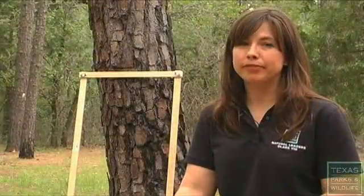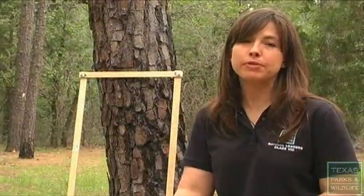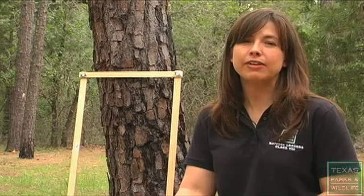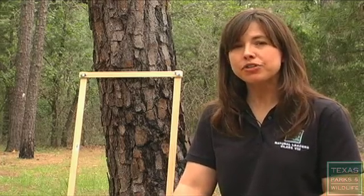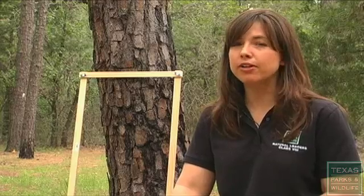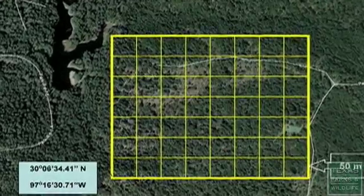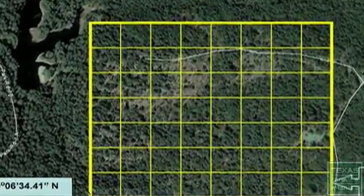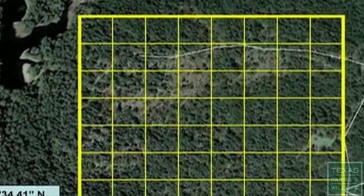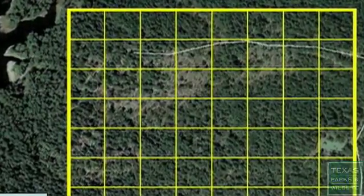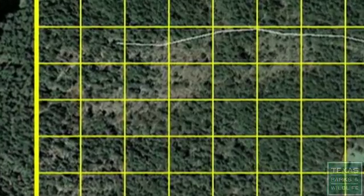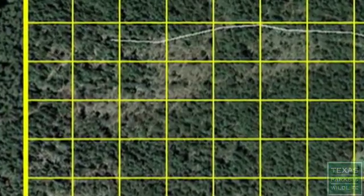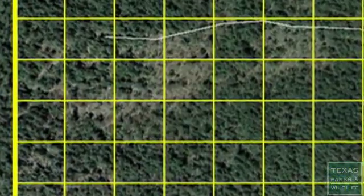The first step is to get a map of your area. You want to use a map so that you can lay out exactly where you want to take your samples, making sure that you sample all the different vegetation types in your habitat. The reason you lay out a grid on the map is so that you can make sure you take enough random samples to get a good picture of what's going on in your habitat.